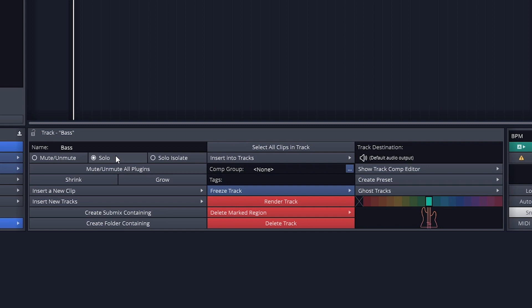We can use muting and soloing to change which tracks play, turning some on and off, and isolating others.